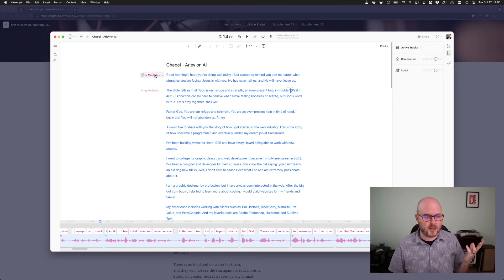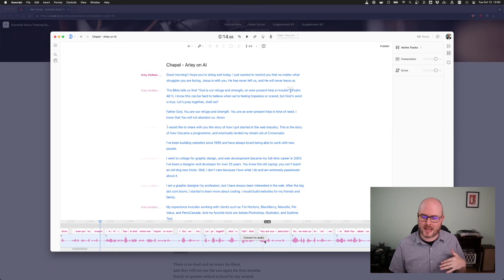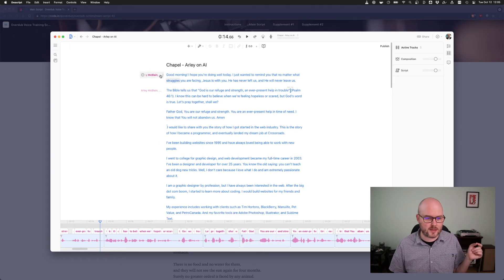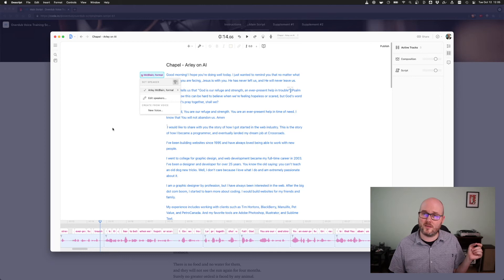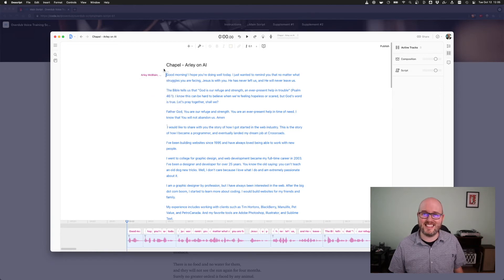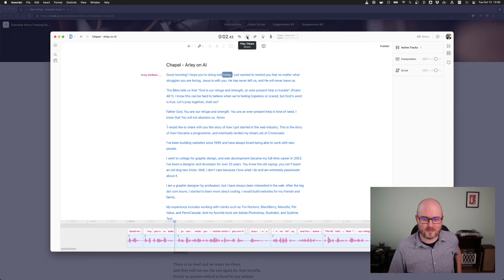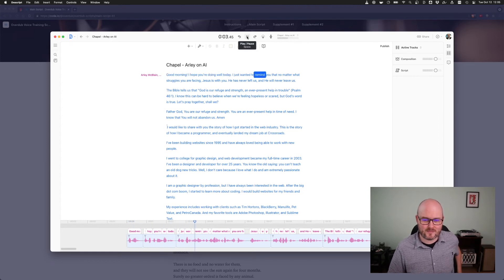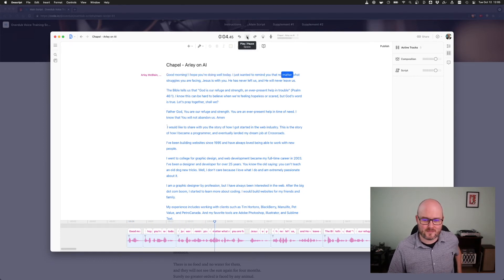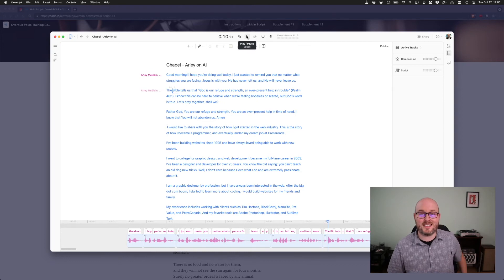From there, I went into here and I pasted in this text. Here's my script. And here, I can choose from the voices that I have. Check this out. It sounds pretty good. Good morning. I hope you're doing well today. I just wanted to remind you that no matter what struggles you are facing, Jesus is with you. He has never left us, and he will never leave us. So, that's not bad, right?